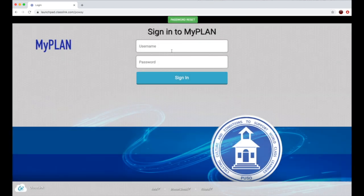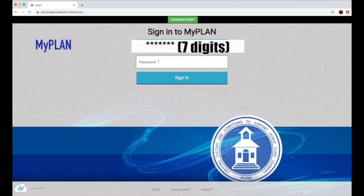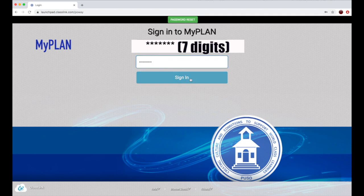Once you get to MyPlan, the first thing you'll see is a sign-in page. You'll want to use the username and password you use to log into Chromebooks. I'm going to put in a student's username and password, then I'll click sign in.